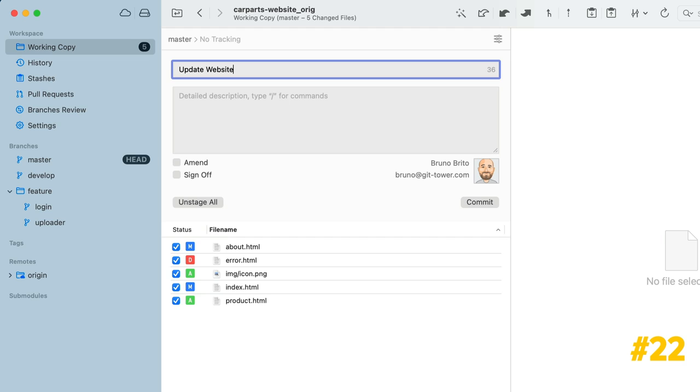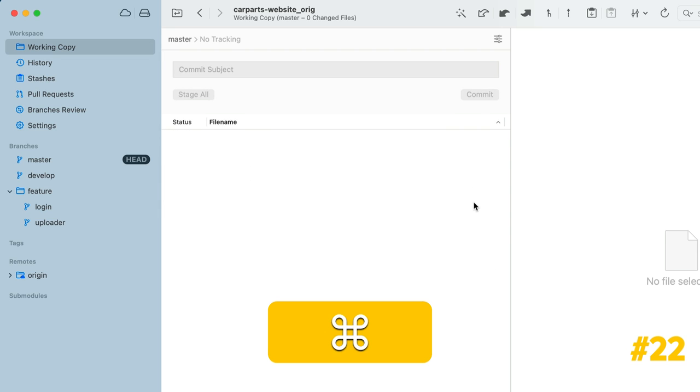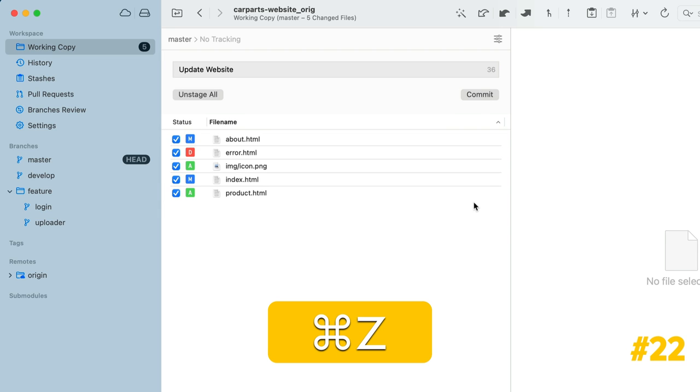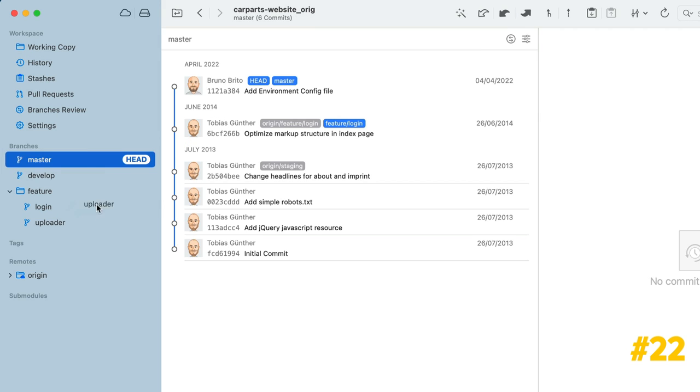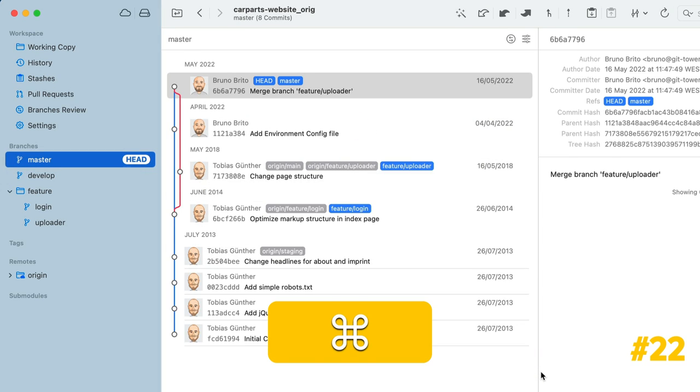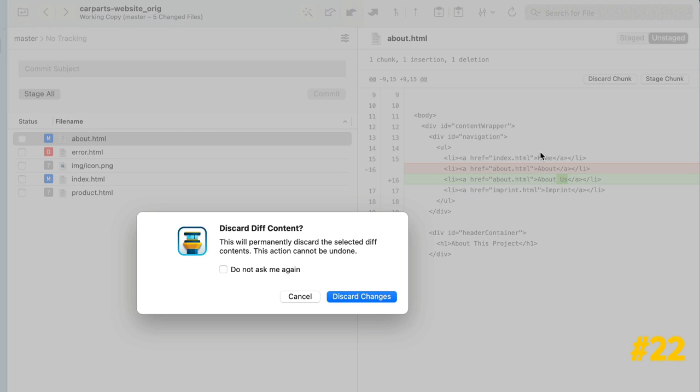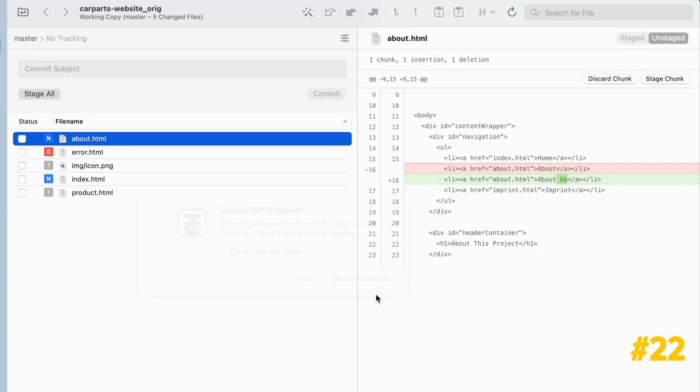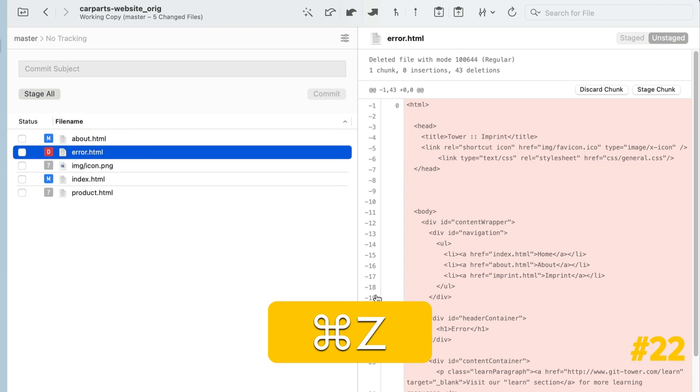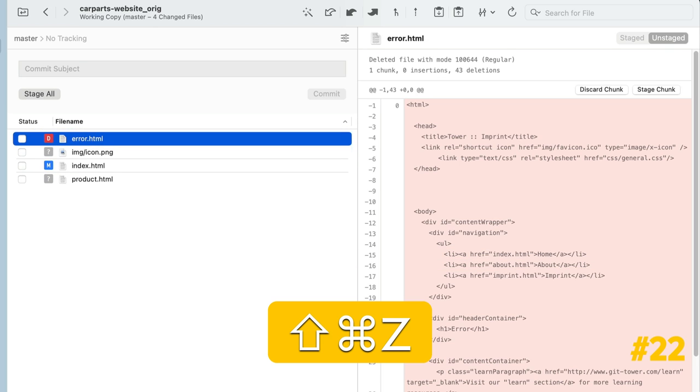In Tower, you can undo most actions by pressing a familiar keyboard combination, Command-Z. Try undoing any undesired action, such as a commit, a merge, or discard chunk, with one keystroke. You can also redo the action by pressing Shift-Command-Z.